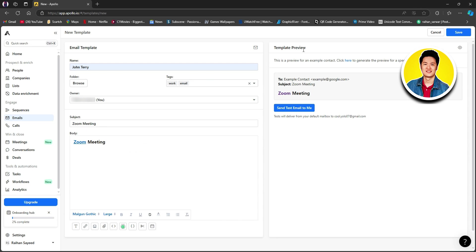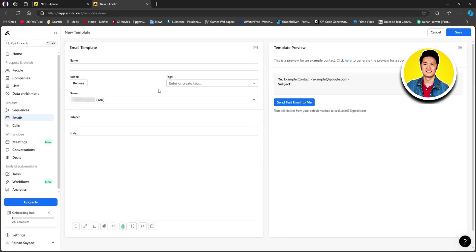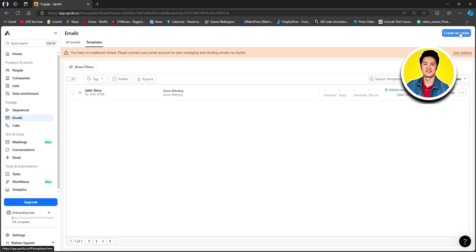Now let's move on to the right side, which is template preview. Here you will be able to view your template preview. To check the link, I will right-click on the link text and open it in a new tab. As you can see, the link works just fine. Once you're done making all the changes, go ahead and click save in the top right corner. On the email section, you will be able to see your newly created template.